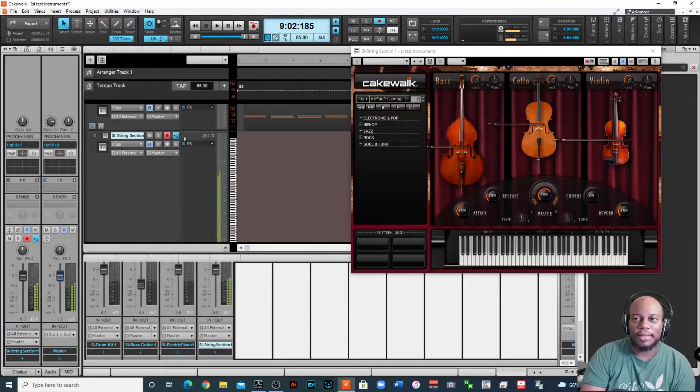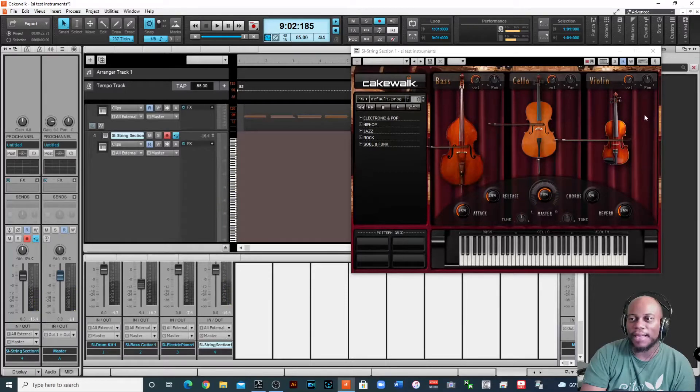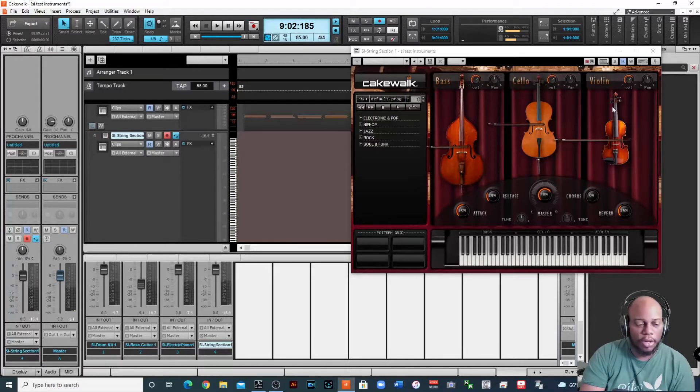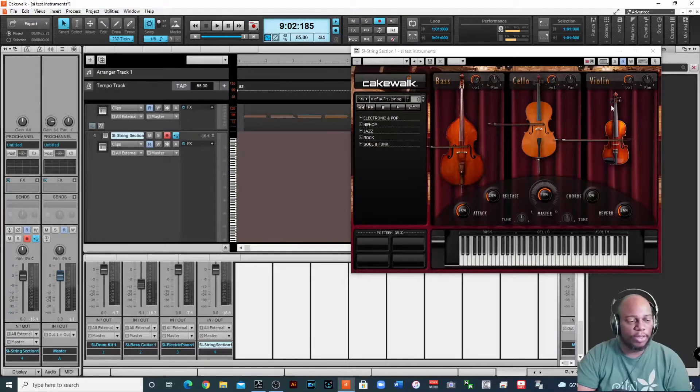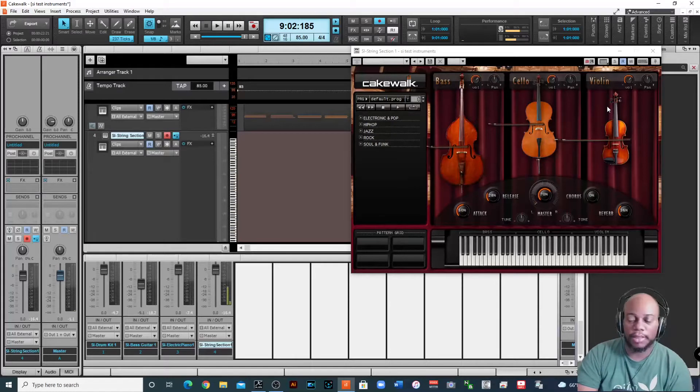All right, now this is sectioned to three different parts. It has the violin, it has the cello, and it has the bass. I don't know why they don't have a viola. So when you go from certain notes, it's going to switch to that other instrument.